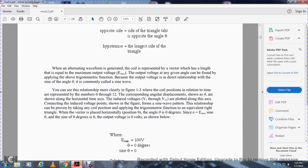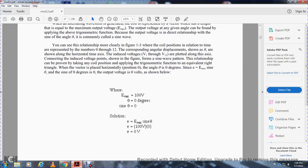The coil positions and their relation in time, represented by numbers one through twelve with corresponding angular displacement, are shown with the sine wave along the horizontal time axis. The induced voltages one through twelve are plotted along the axis, and connecting these induced voltage points forms a sine wave pattern. The vector starts from the horizontal position zero. At angle zero (zero degrees), since voltage equals Vmax times sin(0°), and sin(0°) equals zero, the output voltage is zero. Calculating: the voltage is zero at that position.